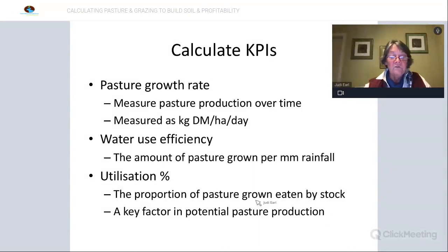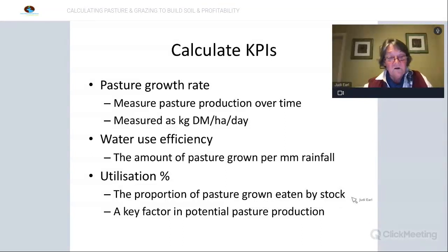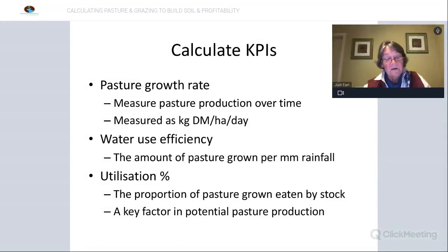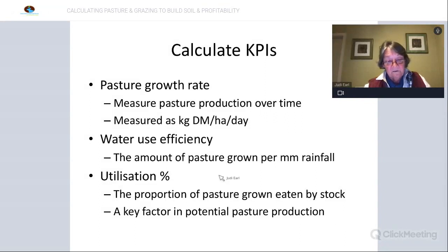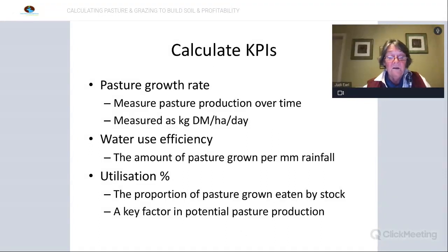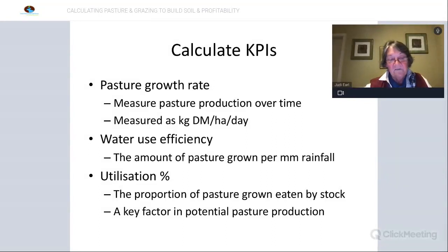The proportion of pasture grown that is consumed by stock is referred to as utilisation. Over time I've become aware that this utilisation percentage is a key factor in determining your potential pasture production — it influences pasture growth at the time, but its effect is long lasting. So it's really important to keep an eye on and utilise your pastures appropriately.